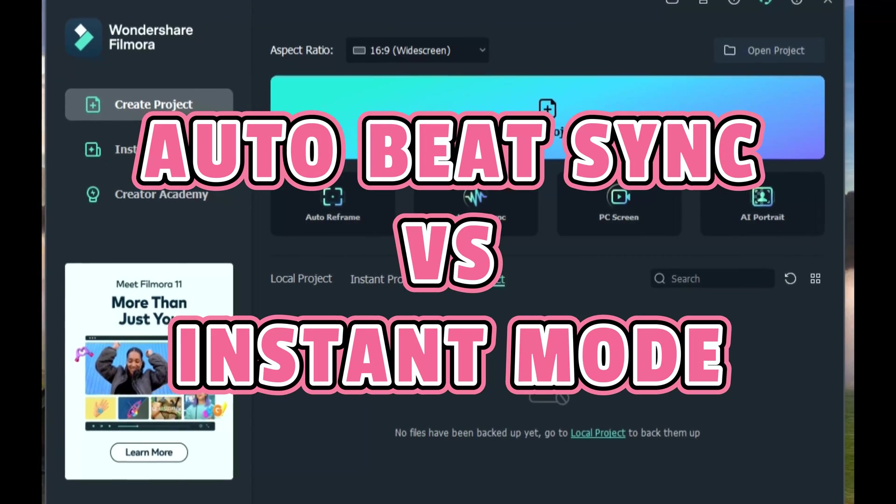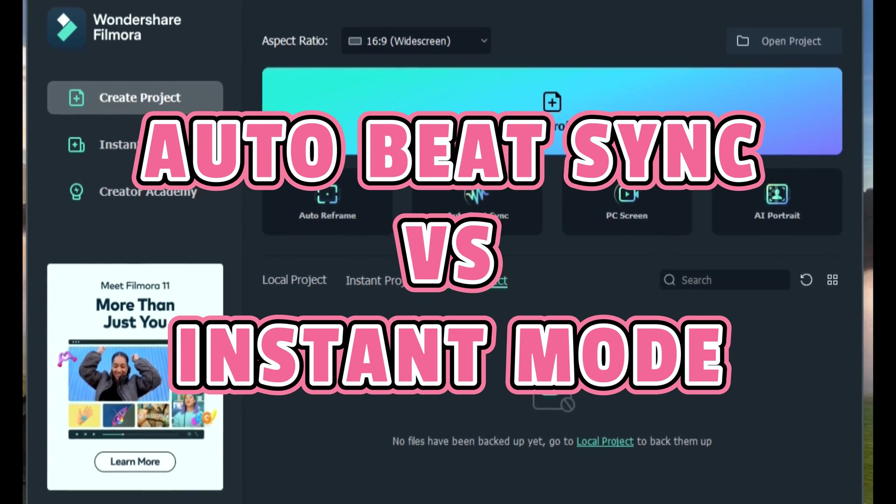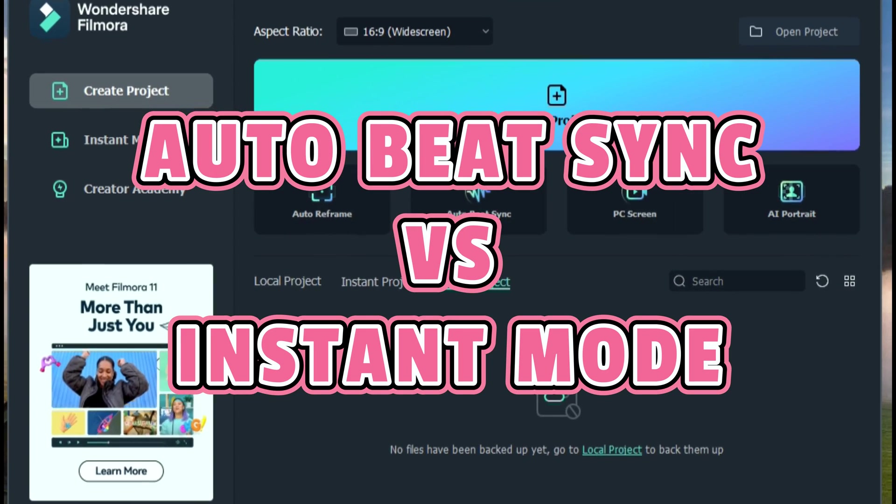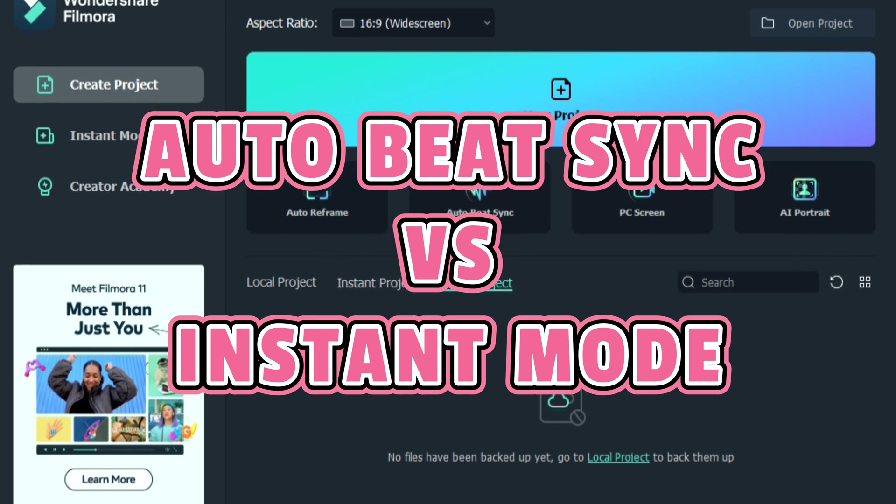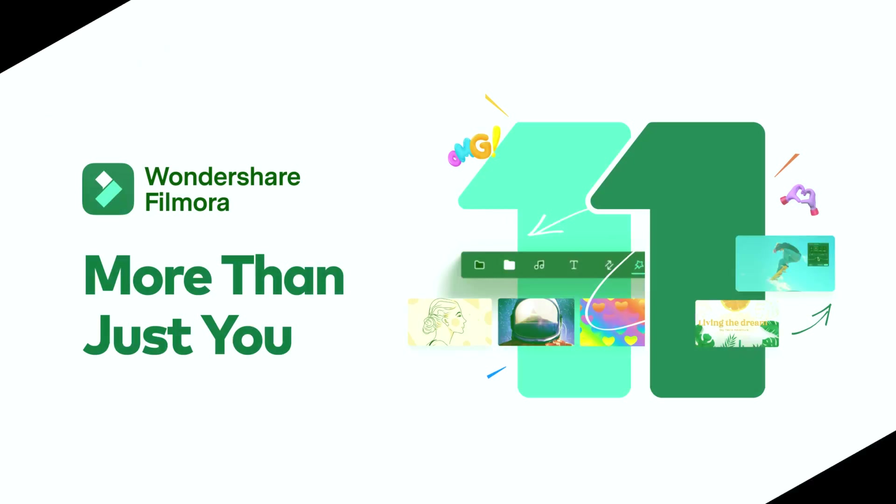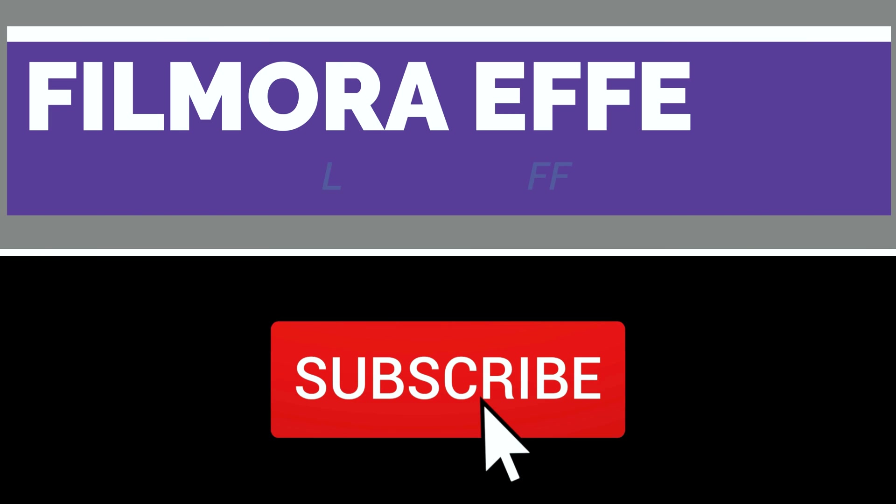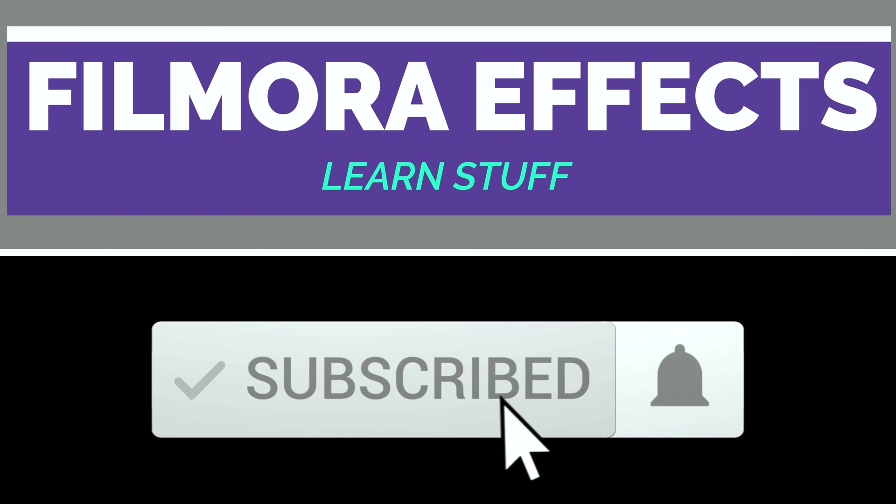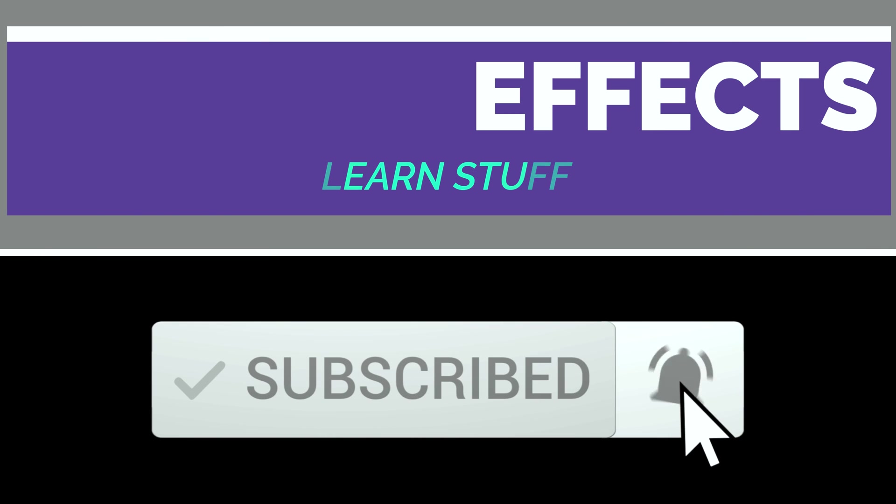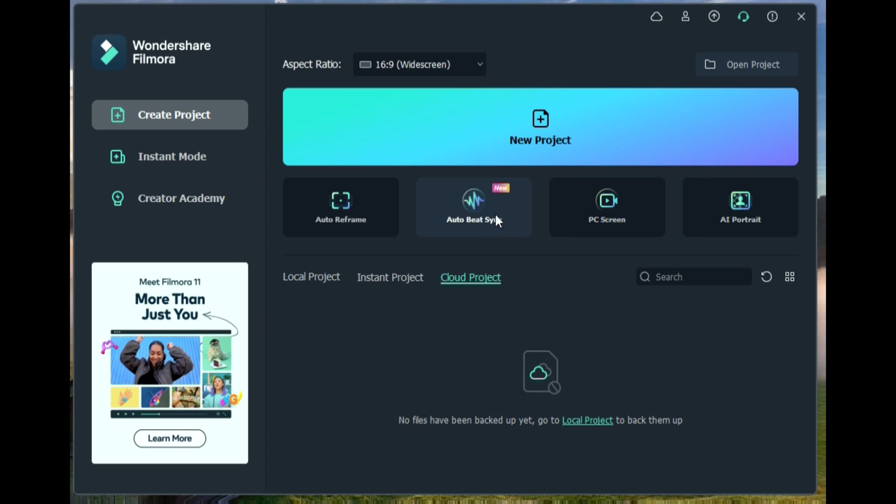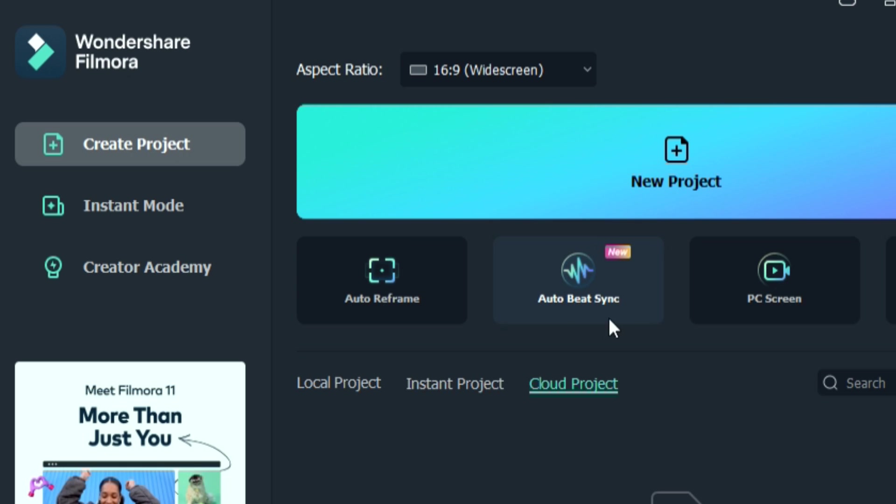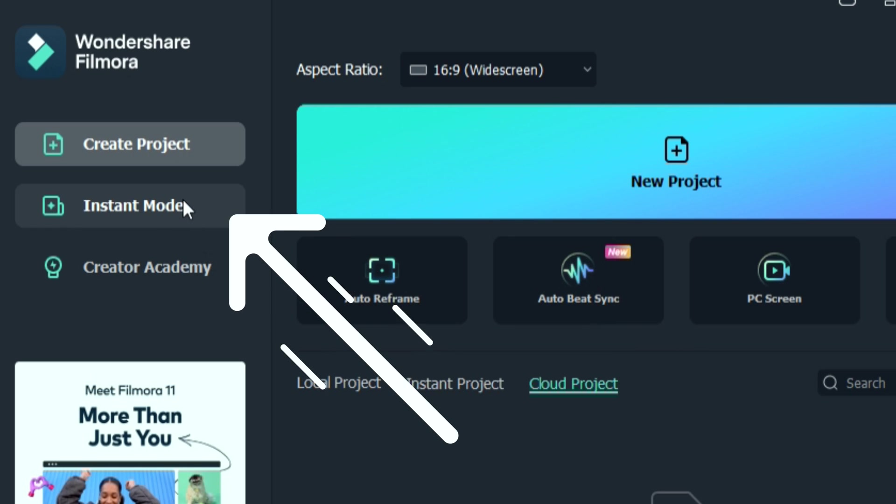Welcome everybody. Today we're going to talk about the differences between Auto Beat Sync and Instant Mode. Auto Beat Sync is right here. Instant Mode is right here.